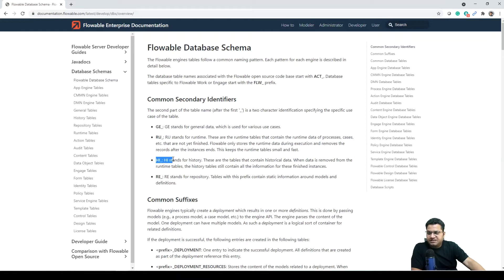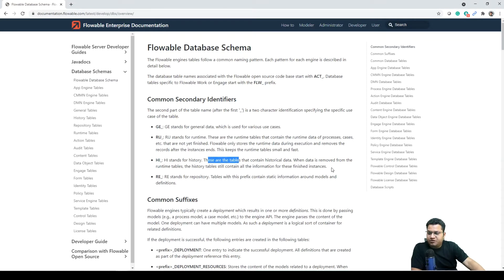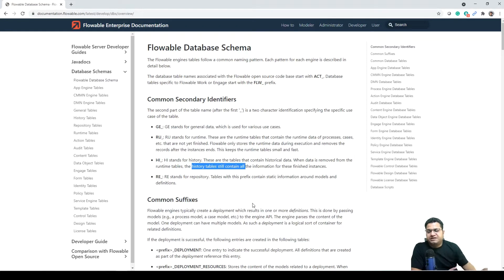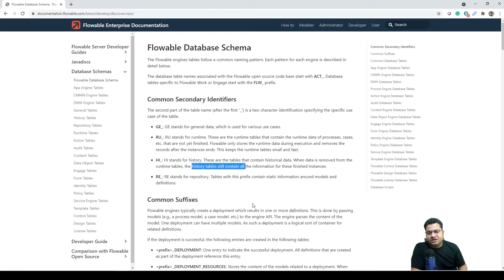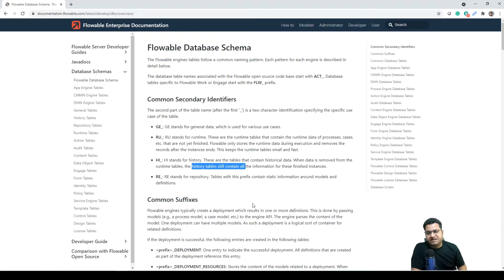HI stands for history. These are tables that contain historical data. When data is removed from the runtime table, the history table still contains all the information for these finished instances. So when you have any in-flight instance, you will see data in RU underscore tables as well as HI underscore tables, but as soon as the instance ends, this will only be available in history tables.